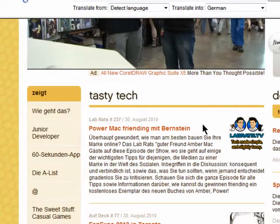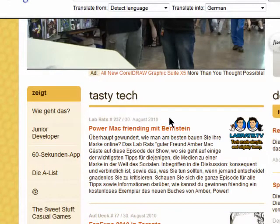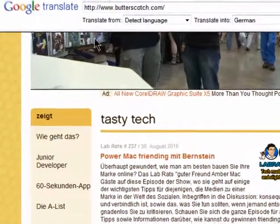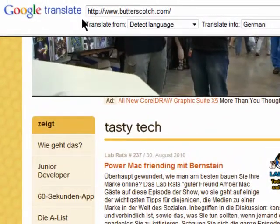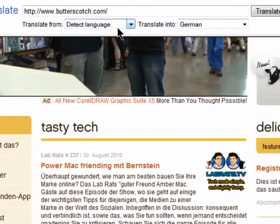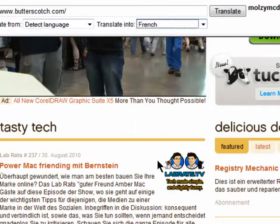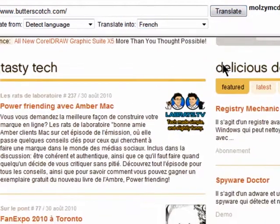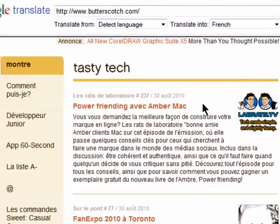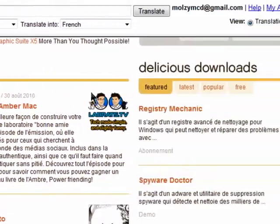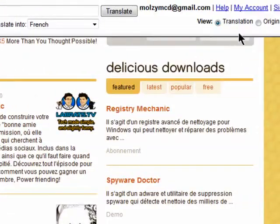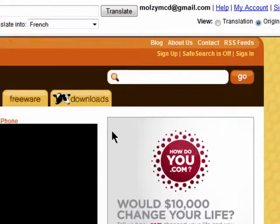And here's the website which has been translated to German. You'll see the Google Translate bar at the top of the page, and you can still choose to translate it into another language right from here. And if you click on Original, you'll see the web page in the original language.